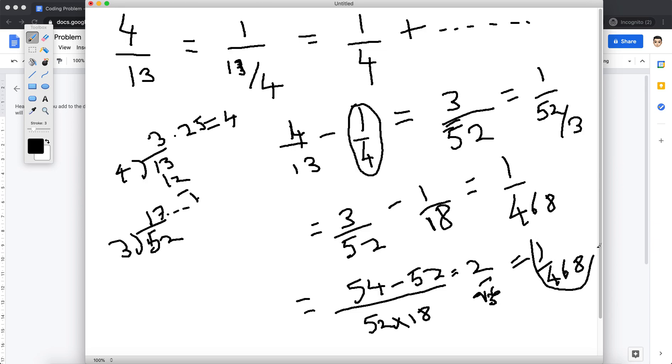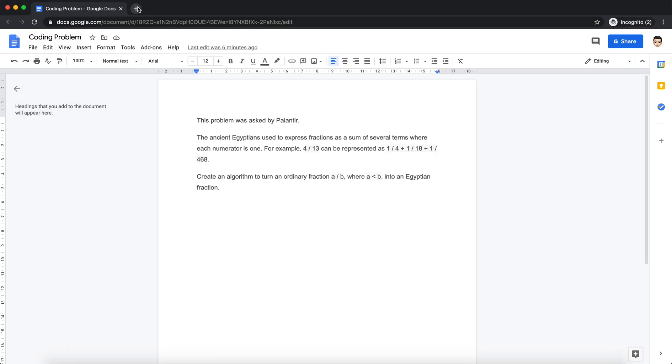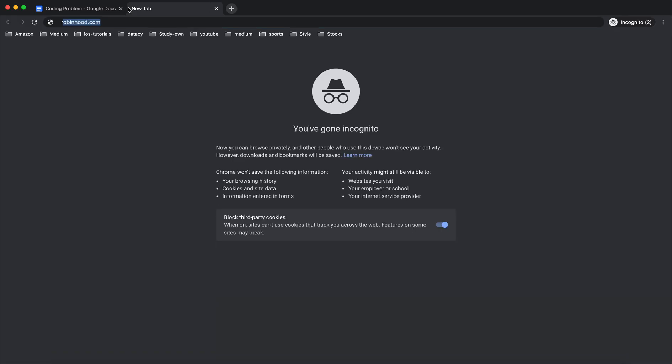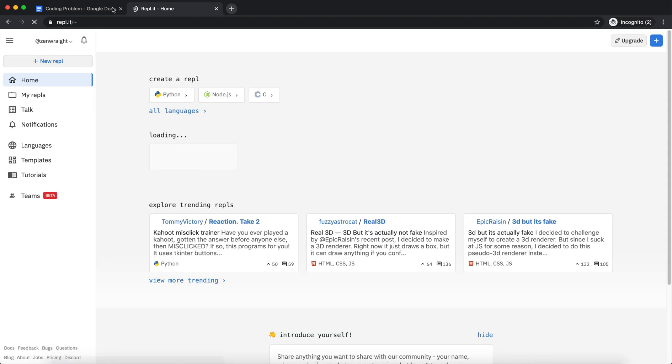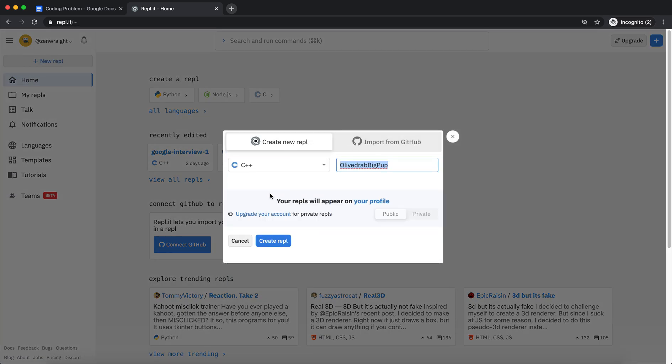Right, so these are our answers. So basically this is how we approach the problem. Now let's look at the code in C++ and how can we do this. So I'm going to create a new REPL for this.